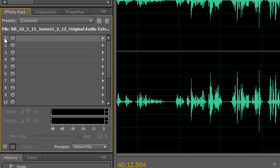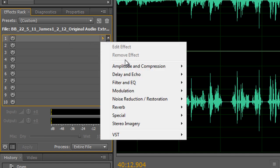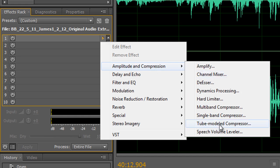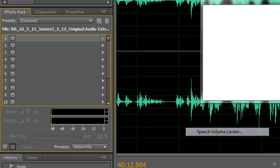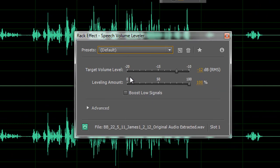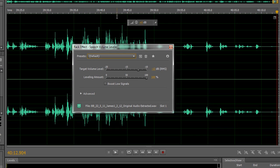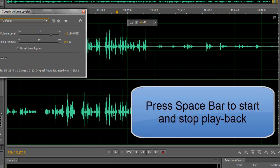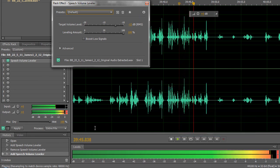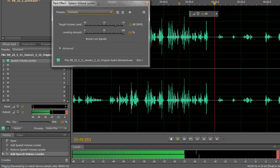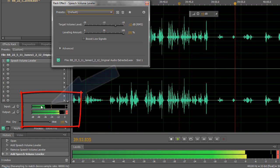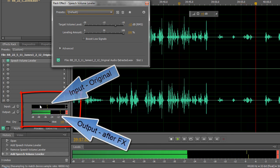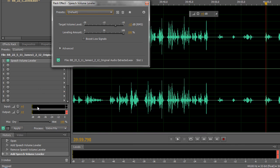Go to Slot 1, click the side arrow, go down to Amplitude and Compression, and right at the bottom it says 'Speech Volume Leveler.' Click on it and the effect is applied with default settings. I've got the effect applied and the interface open — it will still play normally. You can see the input level is very low but the output level is brought much higher, though it has peaked and overshot slightly.